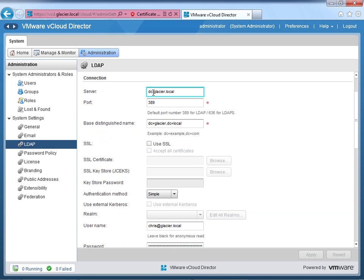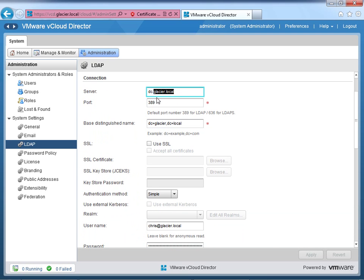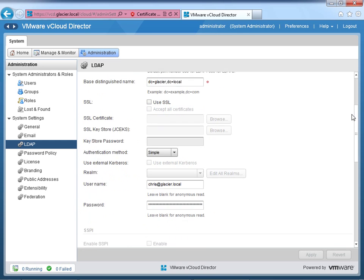So first you want the server name of your domain controller, which has Active Directory domain services installed upon it. I only have one, so it makes it easier for me. Mine is dc, for domain controller, .glacier.local. The default port of 389 should be good unless you're using LDAP secure, which it tells you right here 636 is typical for LDAPS for the secure, but I'm not using that. The base distinguished name is basically you take the domain name of glacier.local, and each word separated by the period or multiple periods would be dc equals that. So dc equals glacier, comma dc equals local. That's how that works.